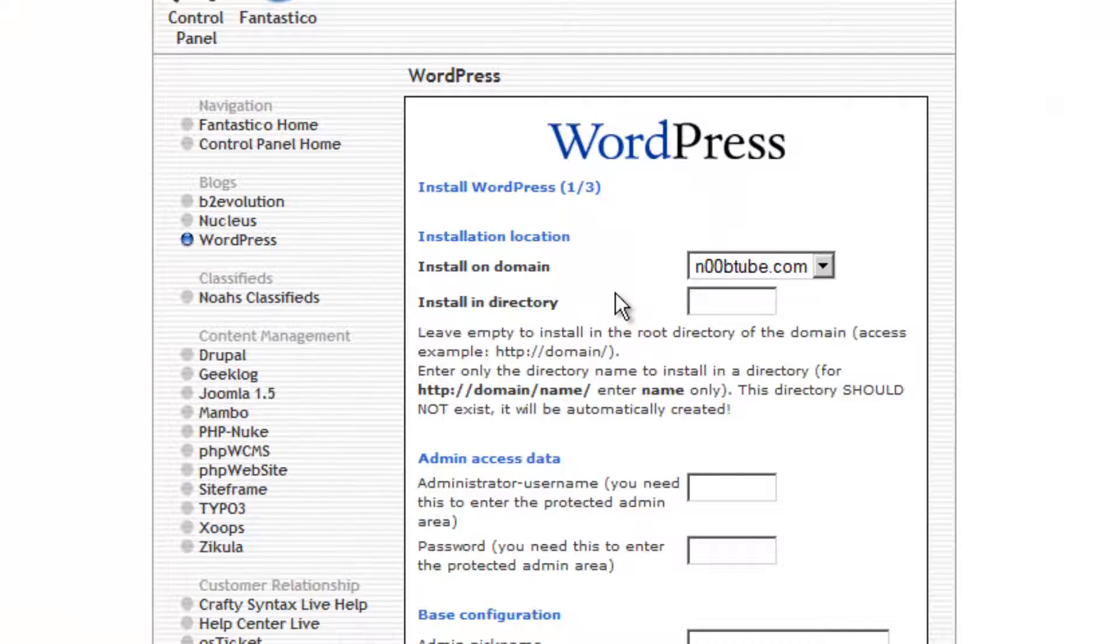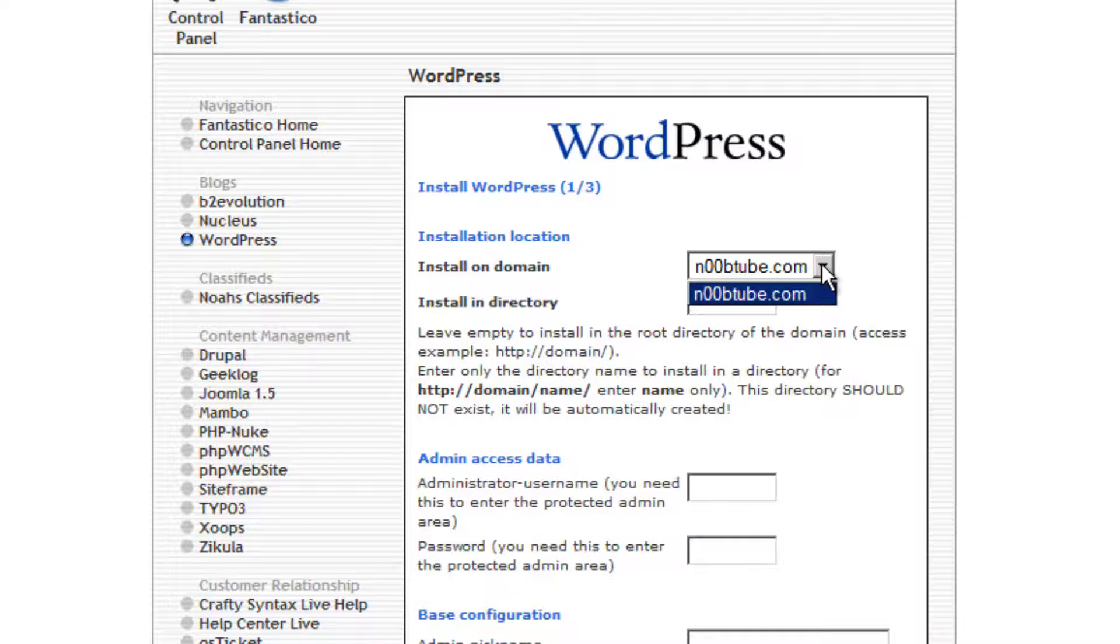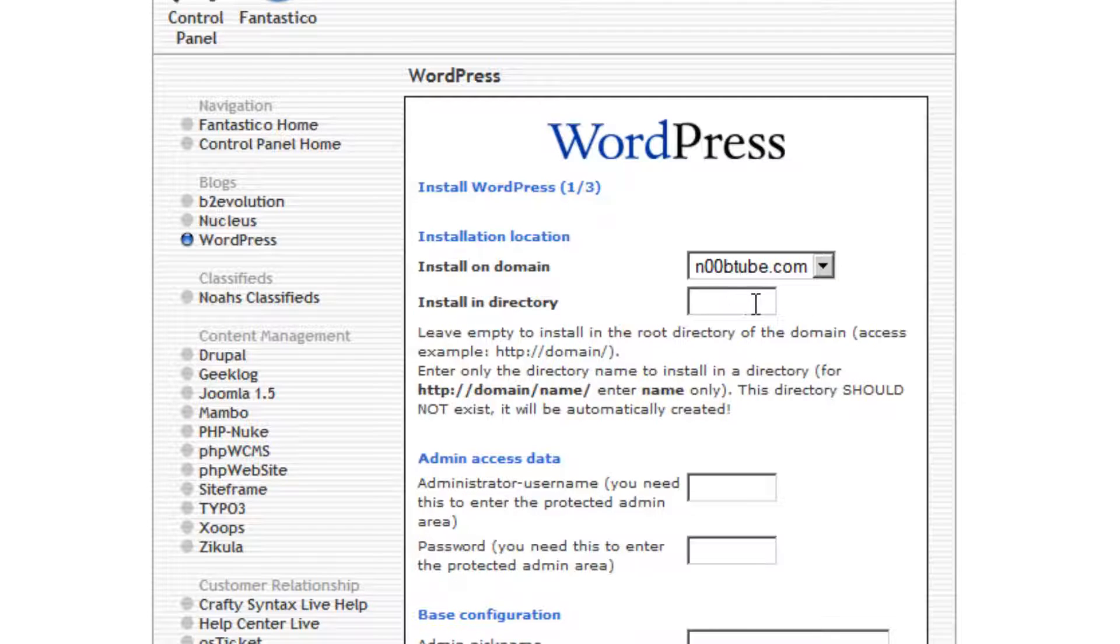If you have multiple domain names configured with your hosting account, be sure to select the proper domain name from the pull-down menu. If you would like WordPress to be installed in a subdirectory of that domain, be sure to type in the name of that directory here.